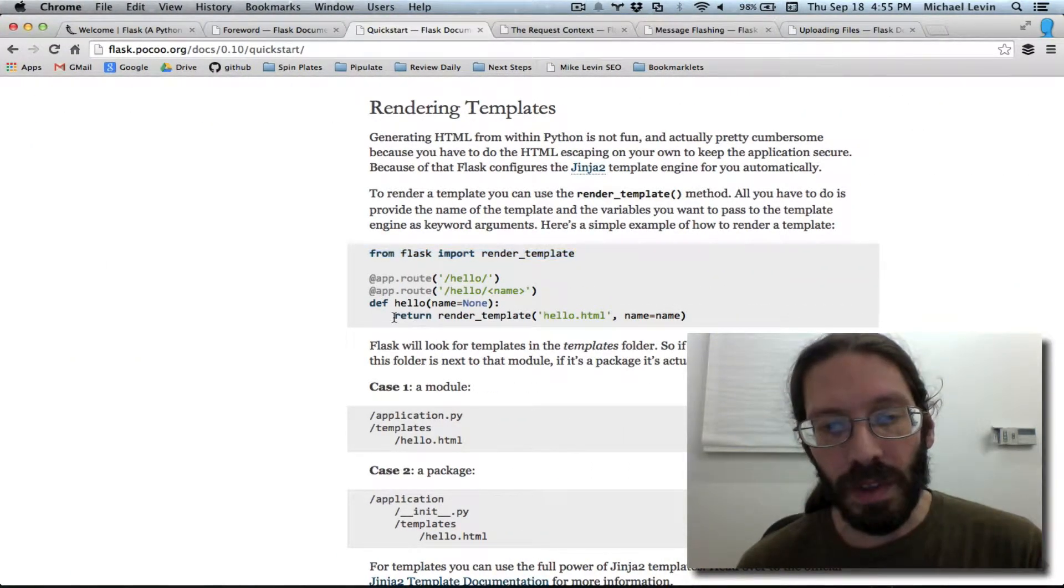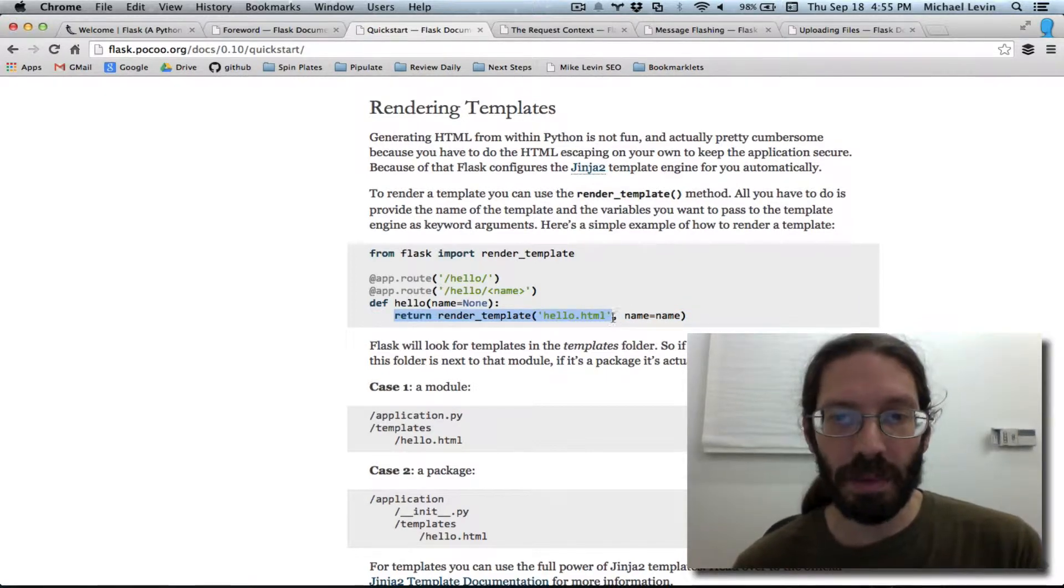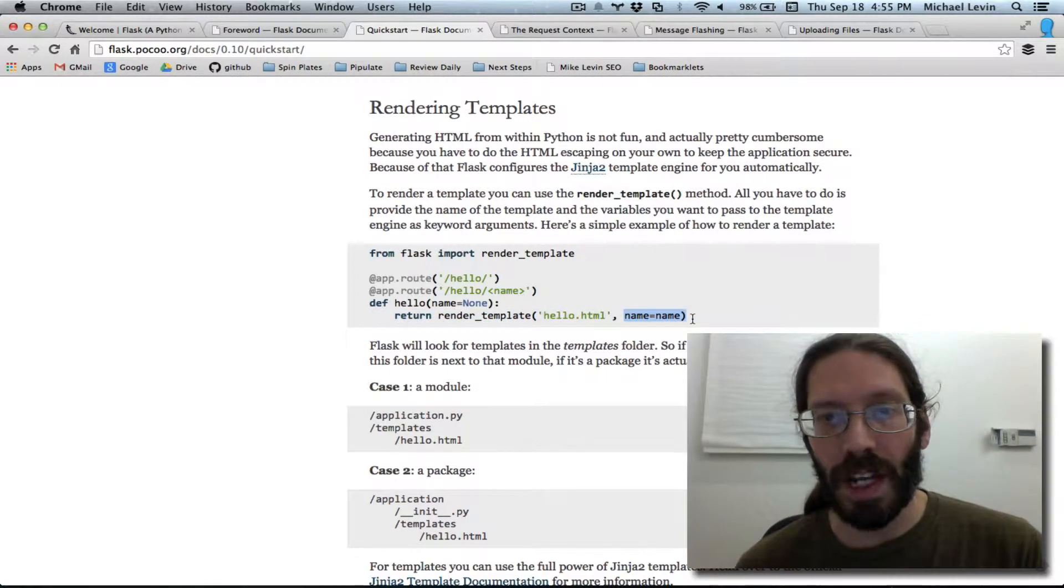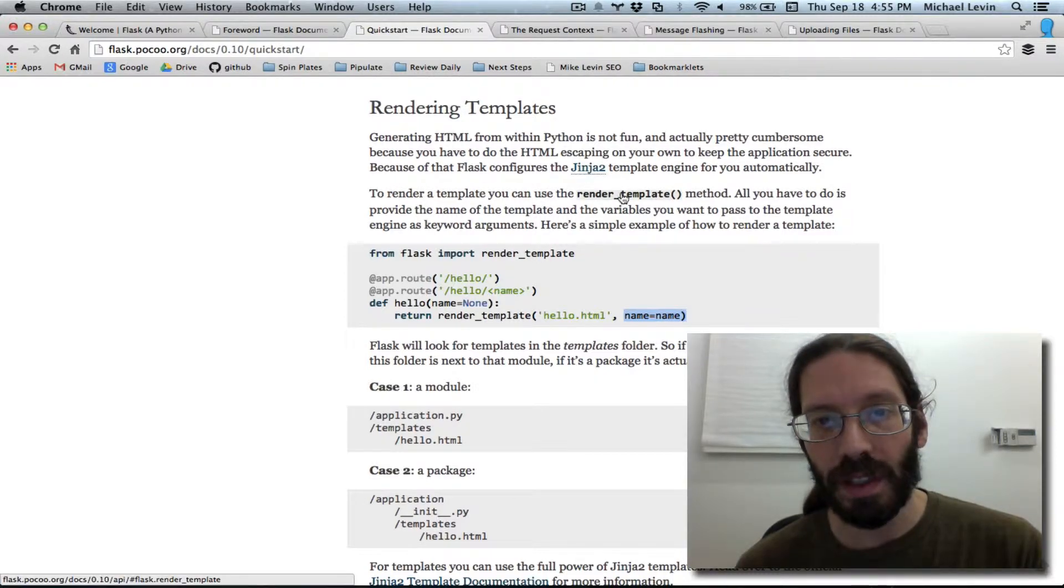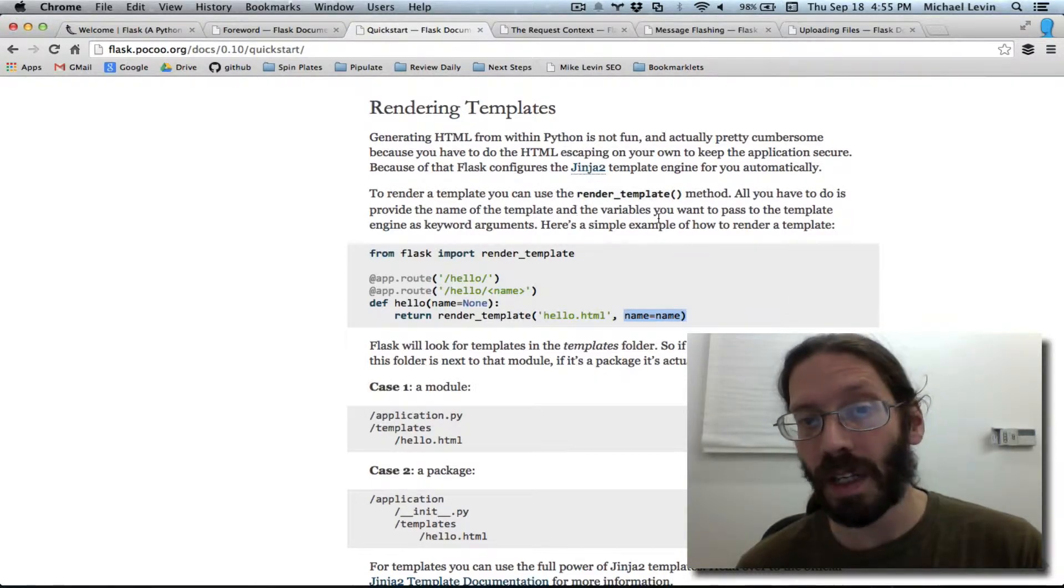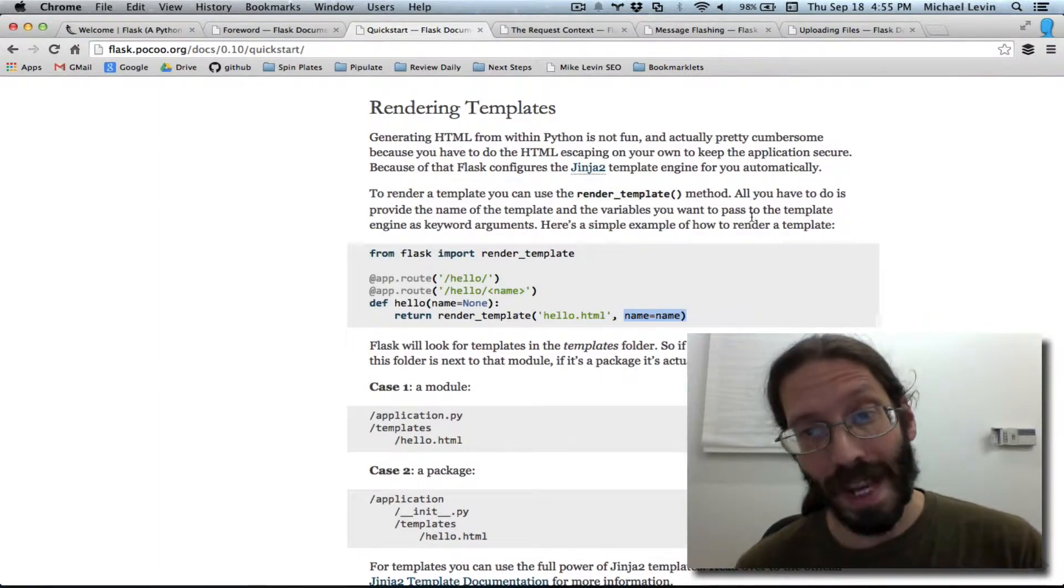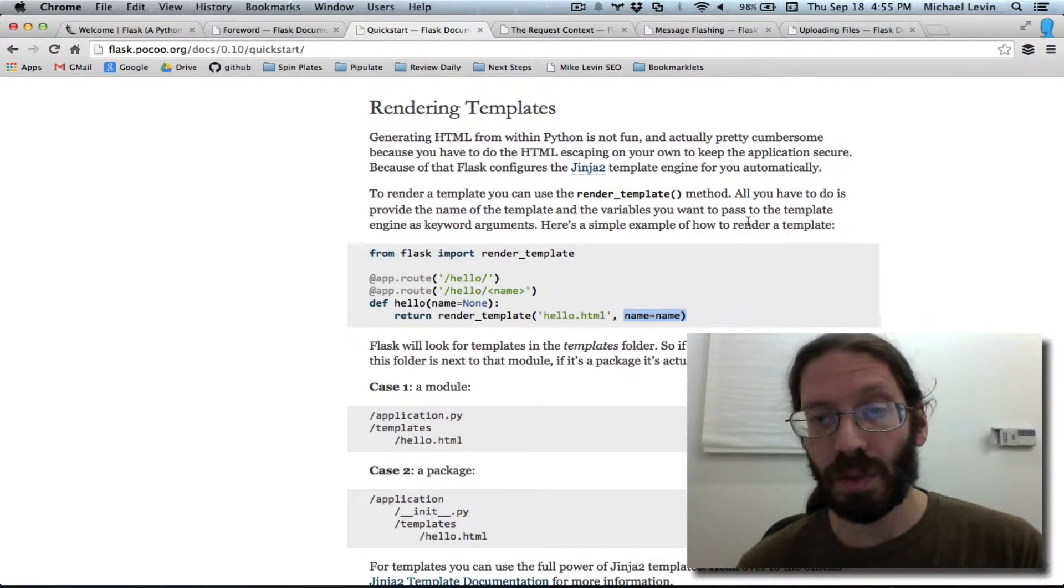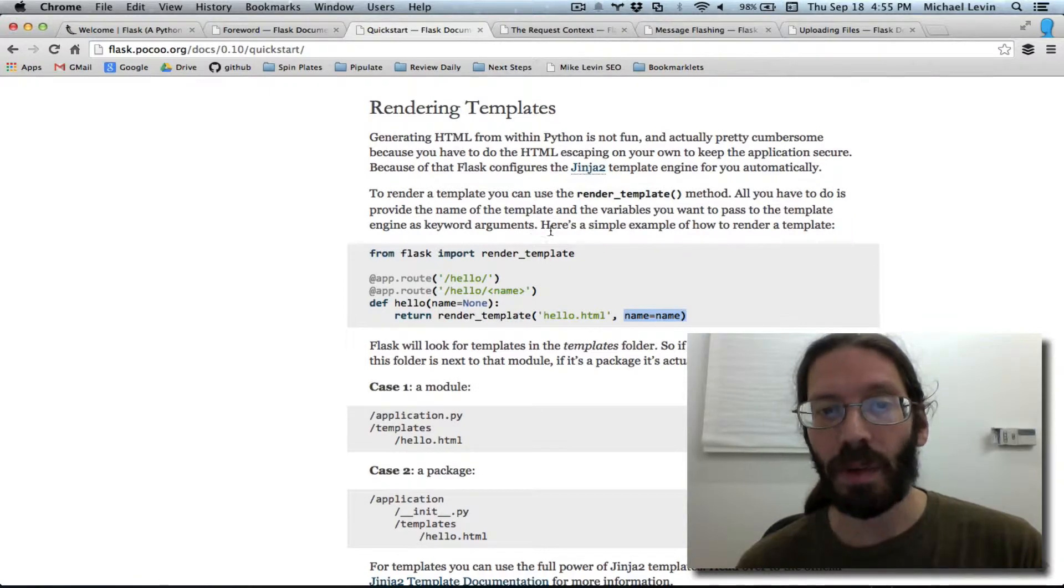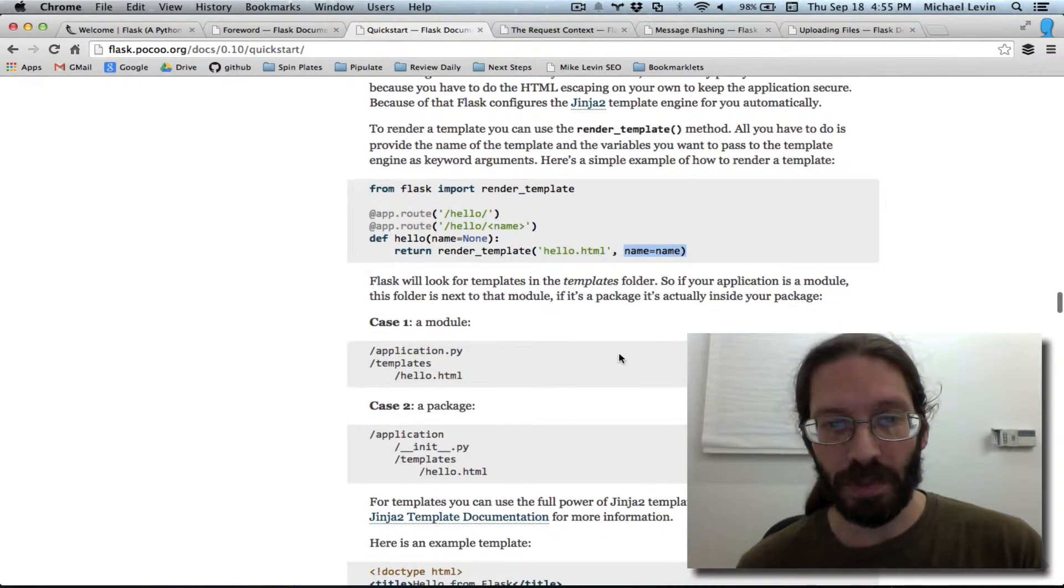Render underscore template. When you have that, you can return something that uses the template. And there's a parameter here, name equals name. To render a template, you can use render template method. All you have to do is provide the name of the template and the variables you want to pass to the template engine as keyword arguments. Here's a simple example.